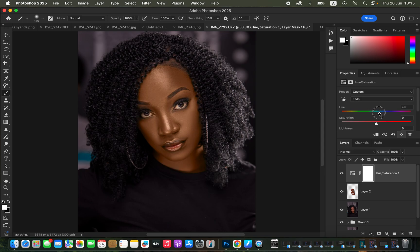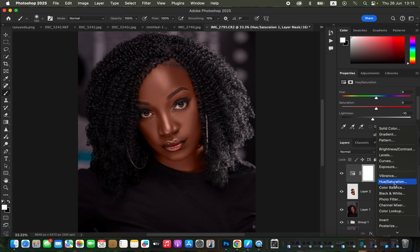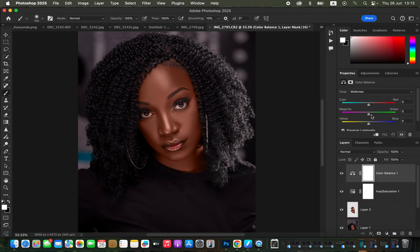Once the hue looks right, come to the Lightness of the Reds and take down the lightness so the skin looks natural and great. You can enhance this further by adding a Color Balance adjustment layer — come to the Midtones and add a tiny bit of green to the midtones.